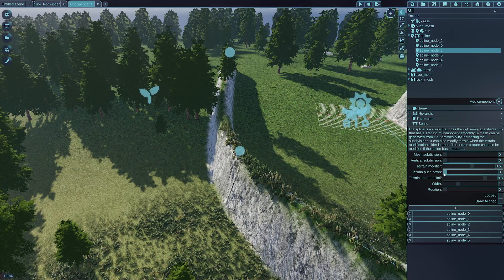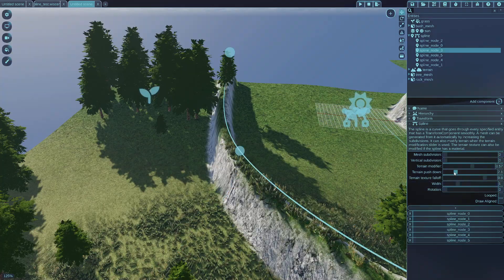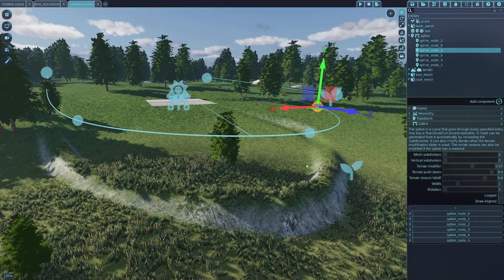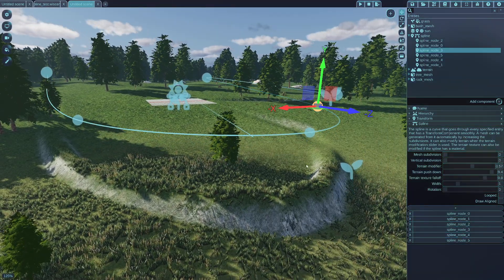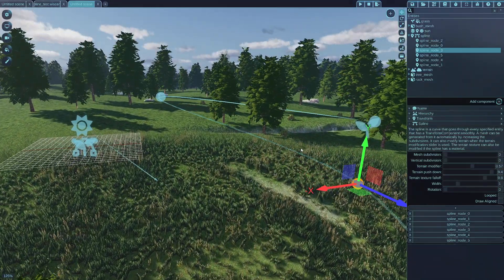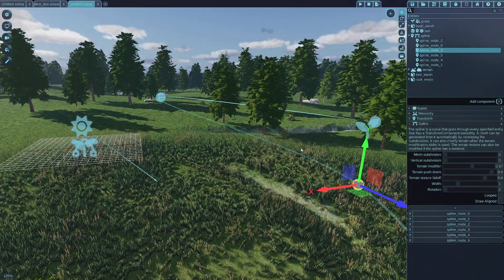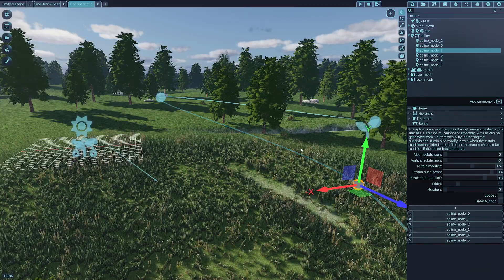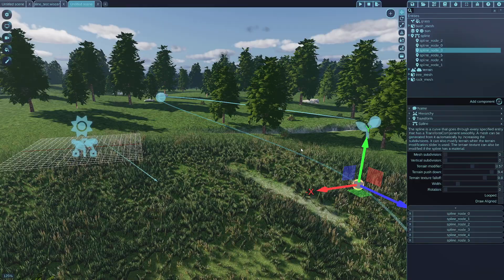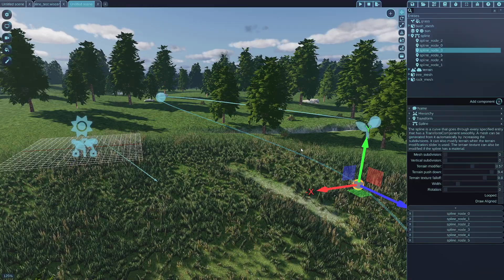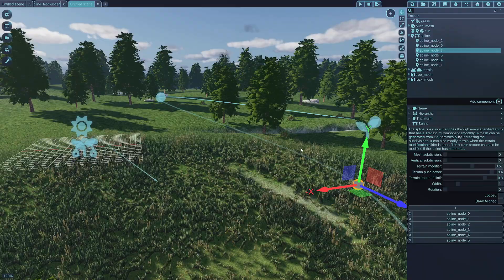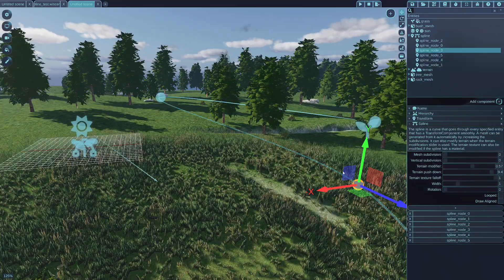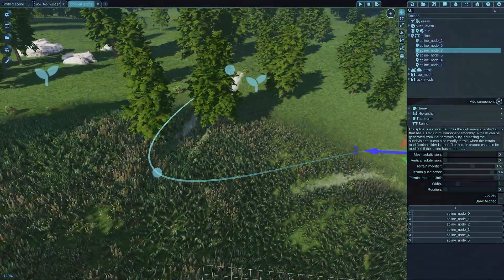The terrain push down slider, if you try it, is modifying how much the spline needs to be above the terrain. So it will essentially, even though the terrain kind of tries to get up to the level of the spline, this just pushes down vertically the spline's level.